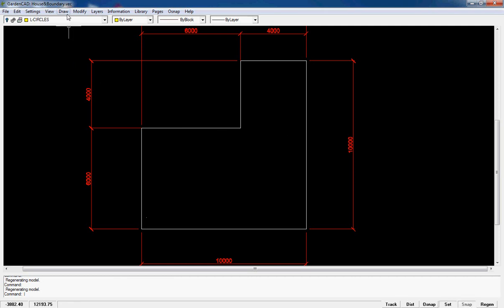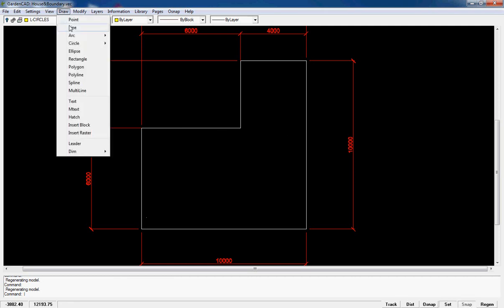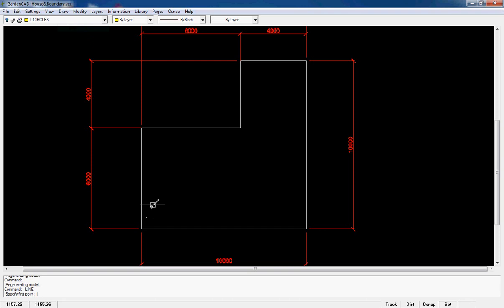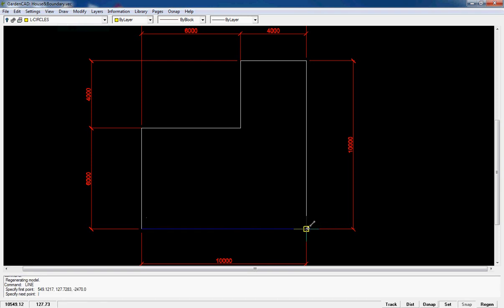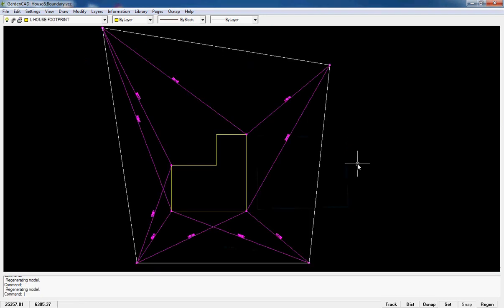So let's do that. We'll pick draw line and with our dimensions we just start heading off in the direction that we want. Make sure that tracking is on and just type our number, so you know how to do that. You just work your way around the building.